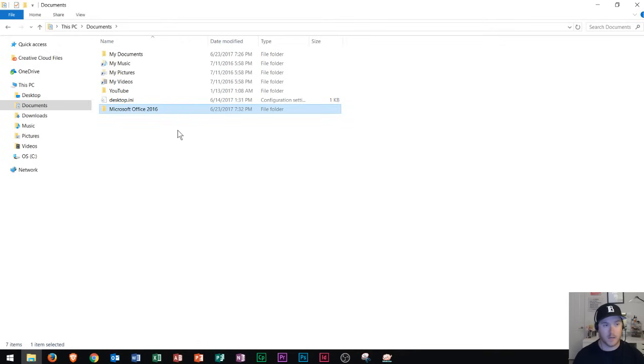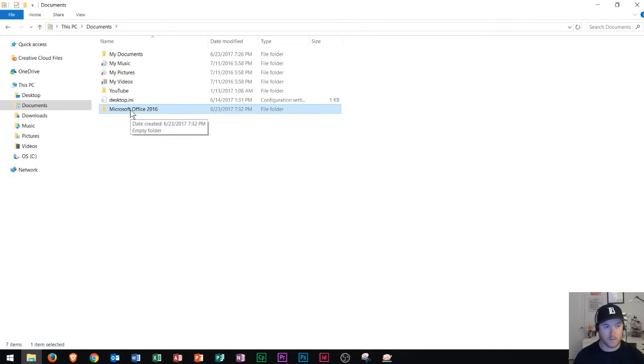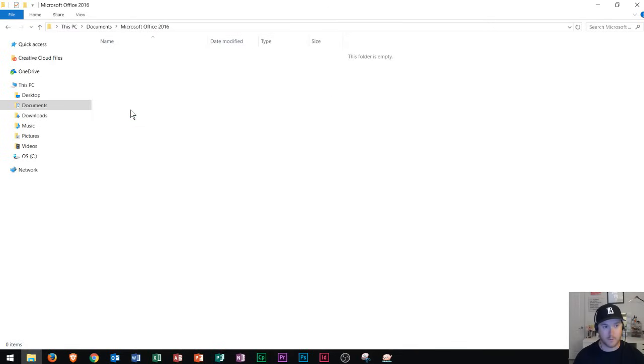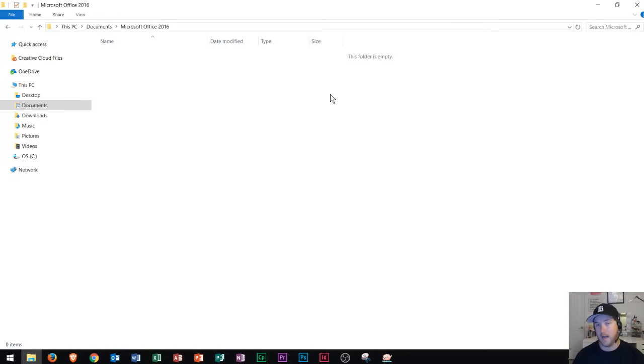Once I press enter it finalizes the name of that file folder and then I could double click it to enter into that folder. All right now obviously it says this folder is empty. That's because I've just created it and I haven't done anything with it.